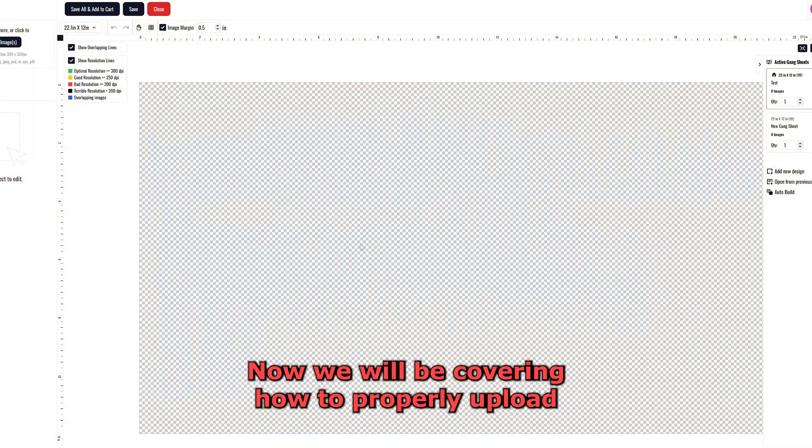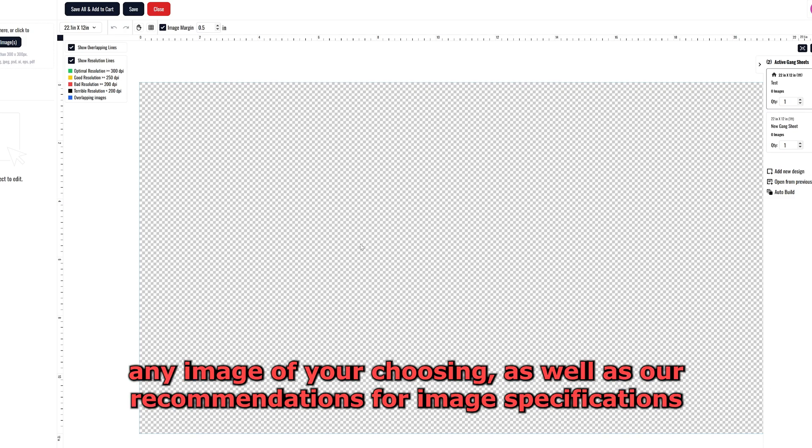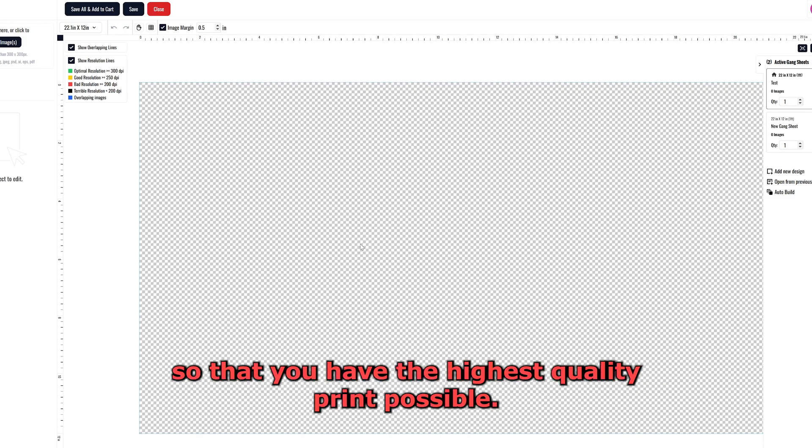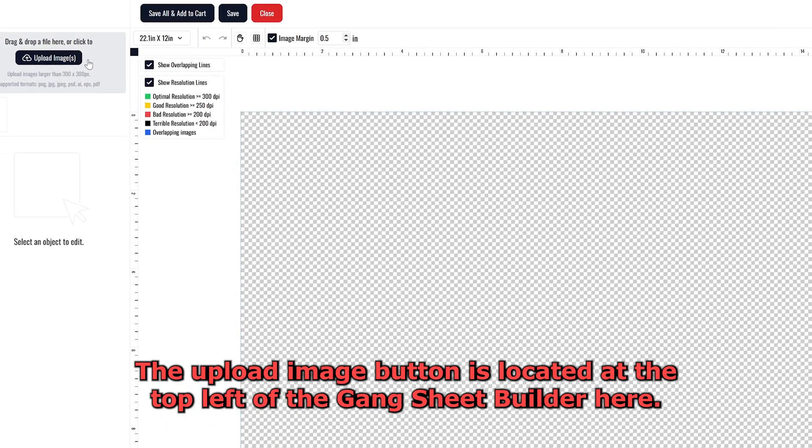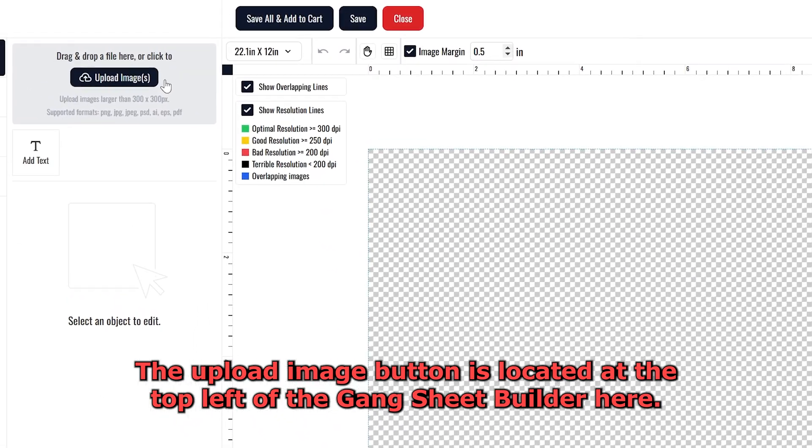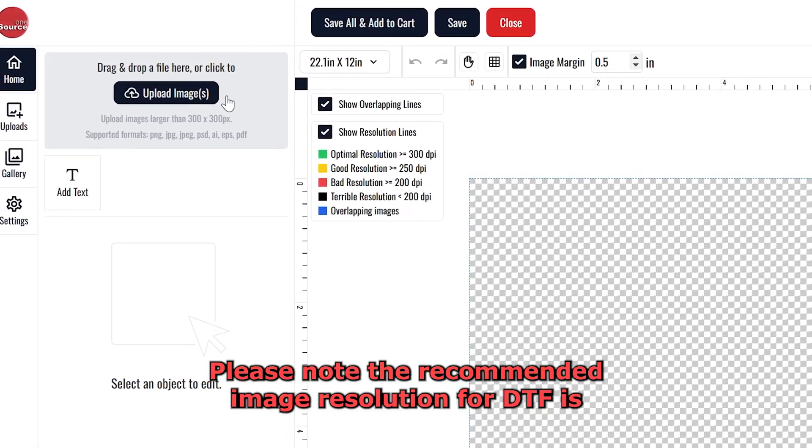Now we will be covering how to properly upload any image of your choosing, as well as our recommendations for image specifications, so that you have the highest quality print possible. The upload image button is located at the top left of the Gangsheet Builder, here.